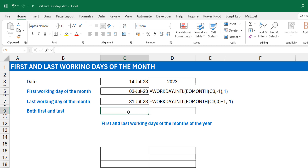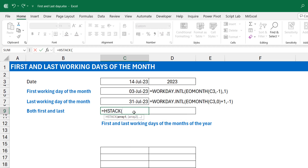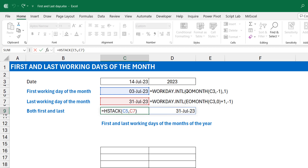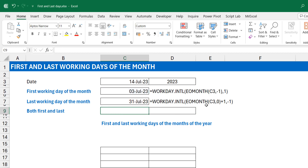The next thing — and anyone who watched the previous video knows where I'm going — is to do this in one cell and have it spill. In the simple case, since you already have both answers, you could use HSTACK to horizontally stack them together, just pointing to the two result cells. But if I were to do it in a formula context, I would use HSTACK and replace each cell reference with its full formula expression.